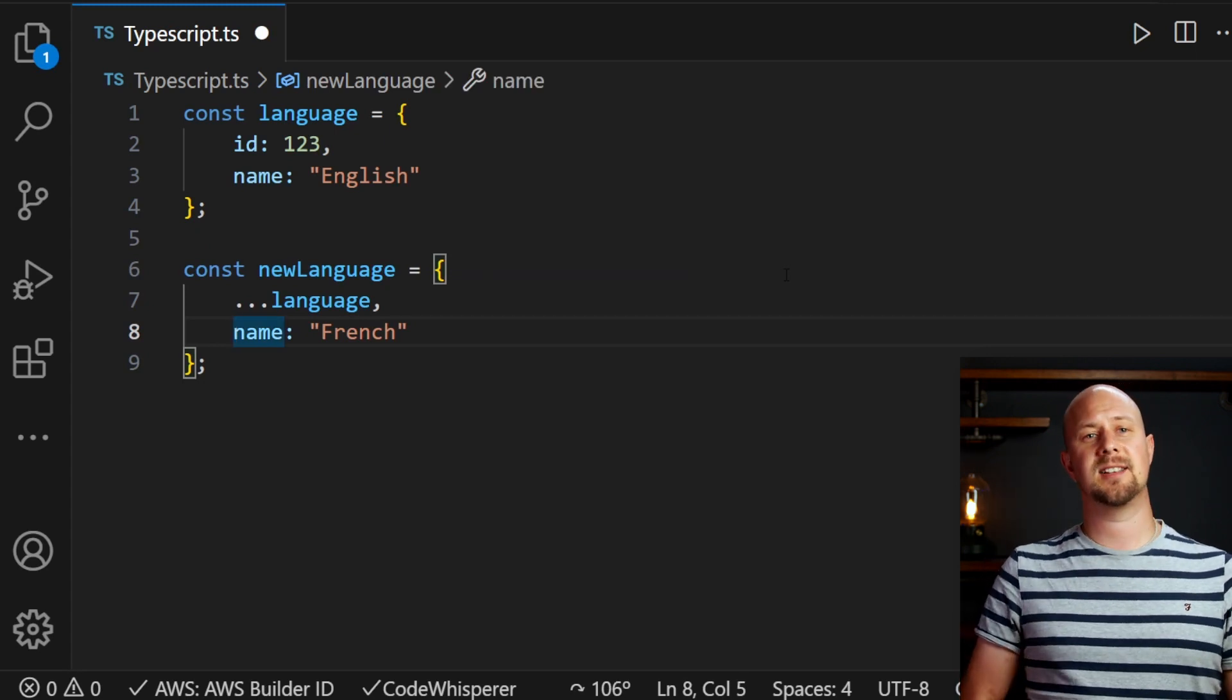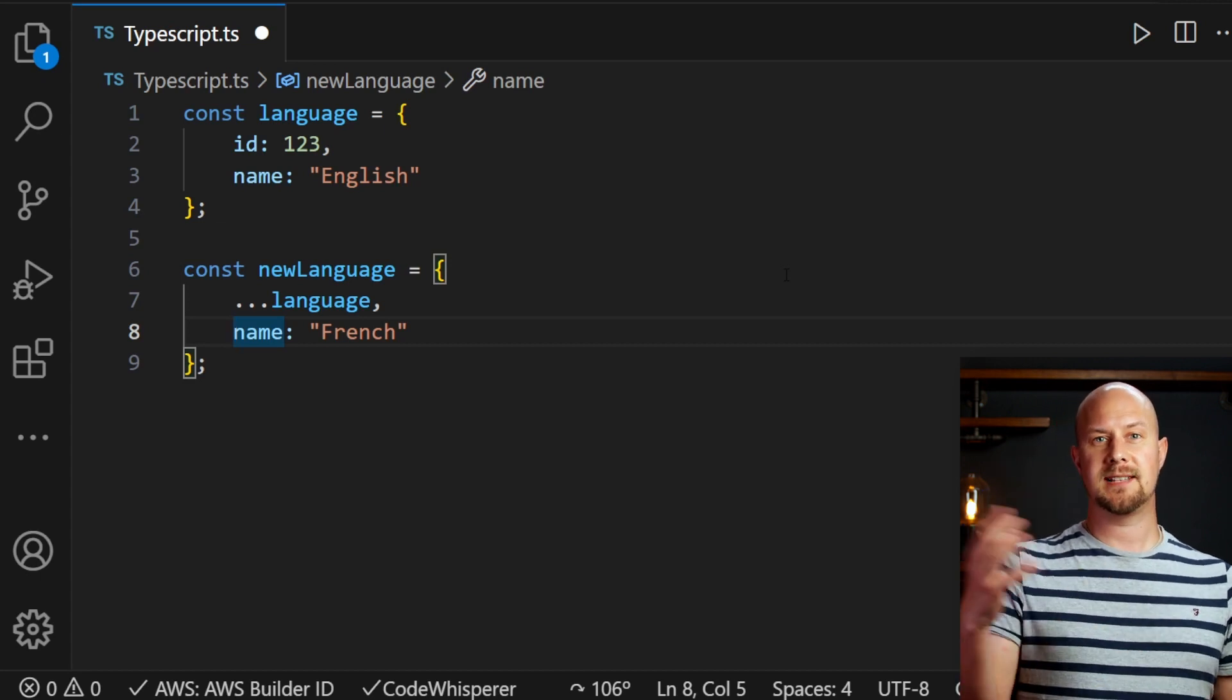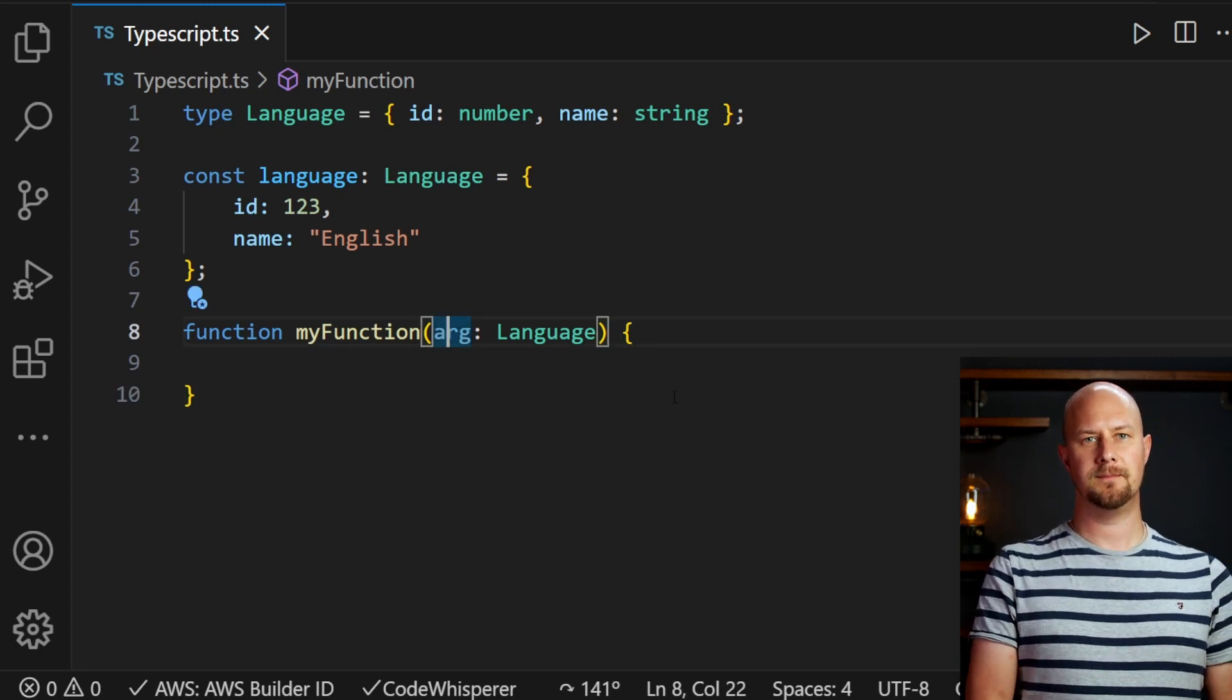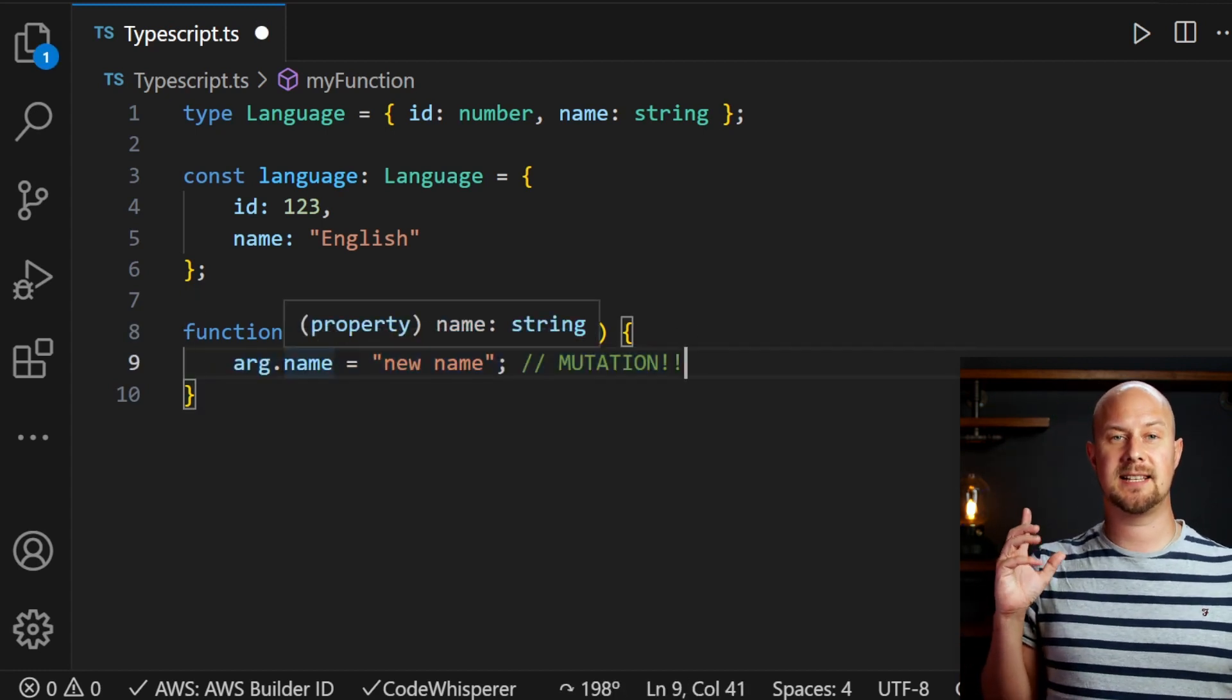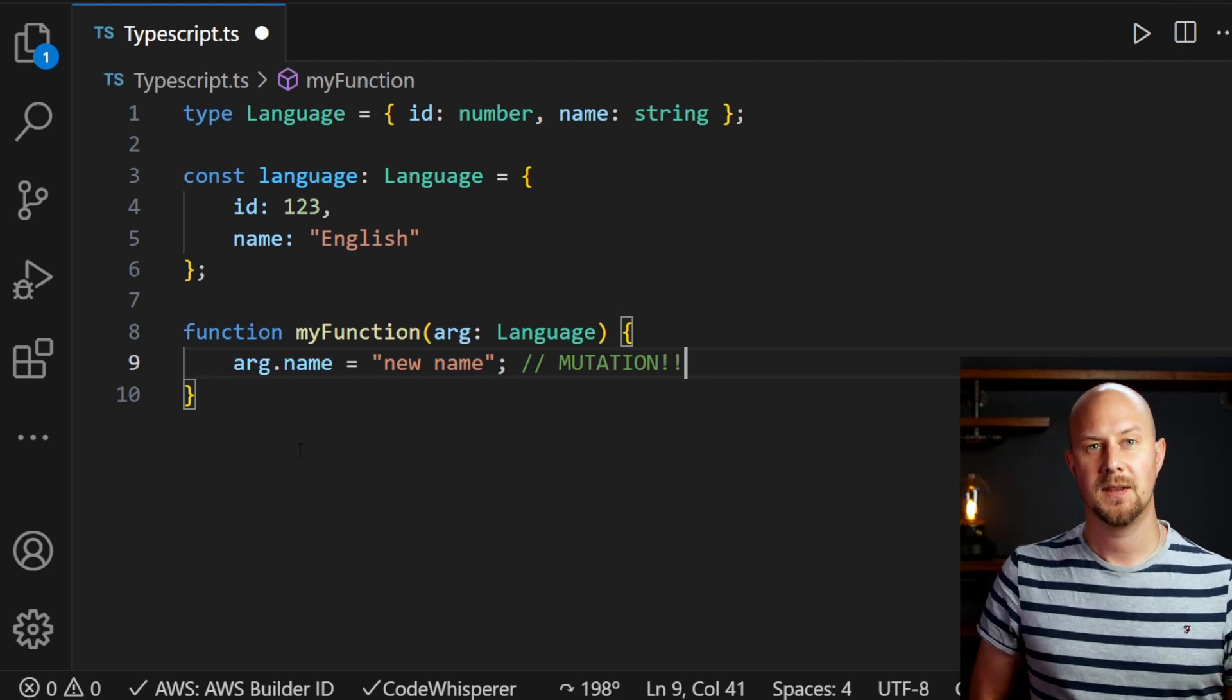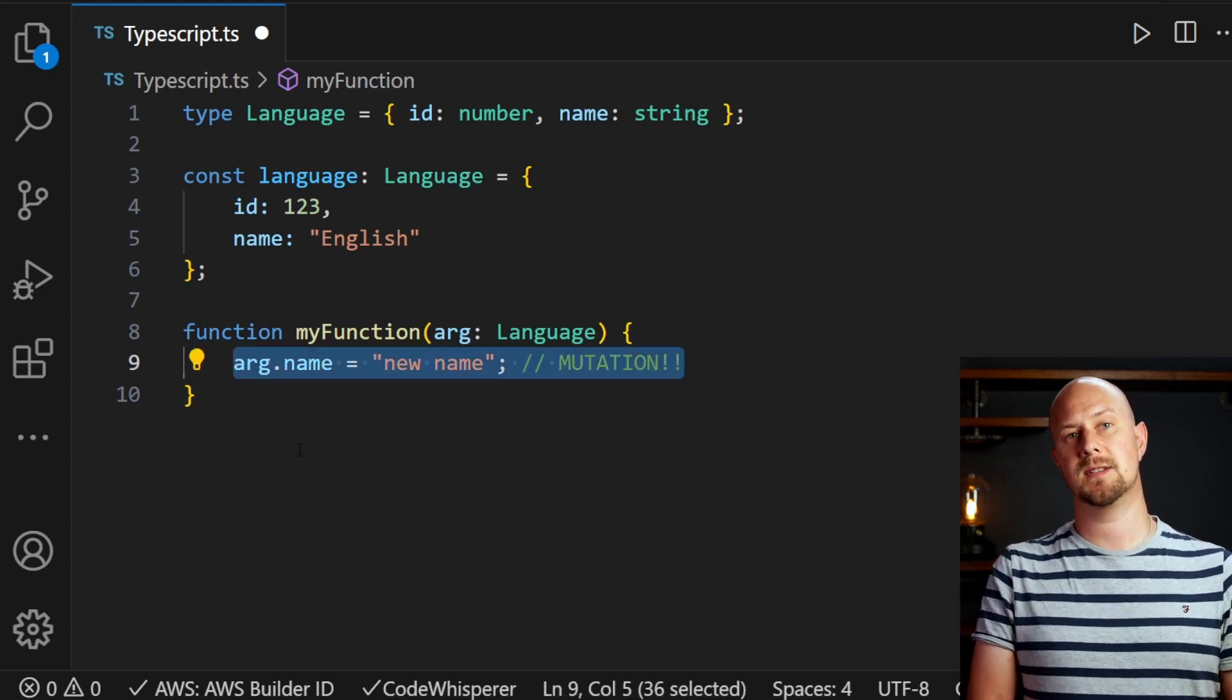This goes back to that side effects rule in pure functions as well. If you've got a function that takes an object in as an argument then in functional programming you should always treat that object as immutable. Setting this property here can be considered a side effect and side effects make this not a pure function and therefore not functional programming. Treat all objects as immutable, especially objects passed into your functions.